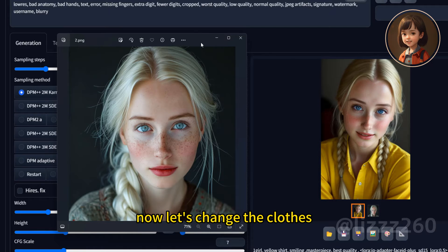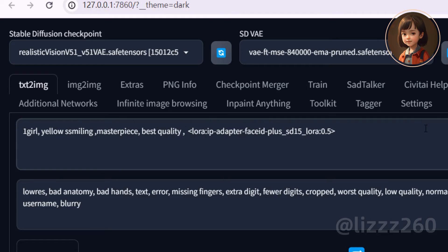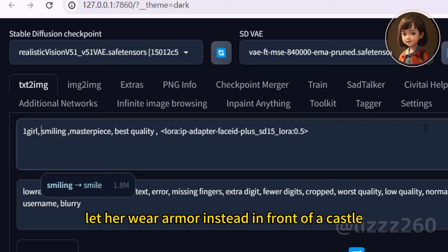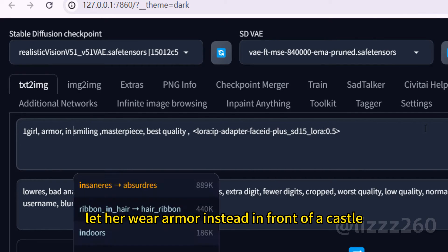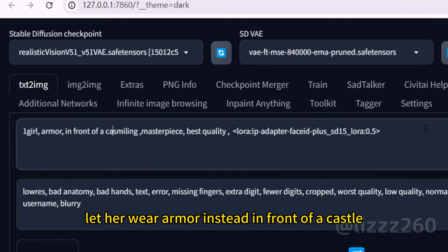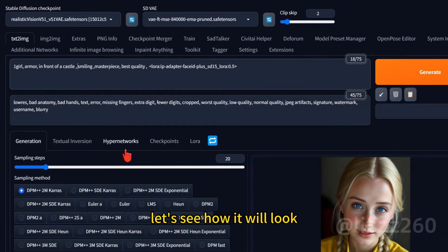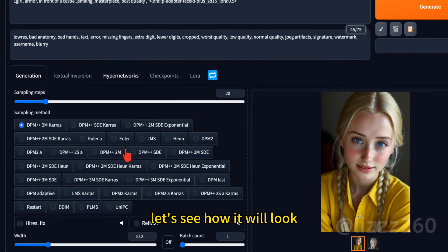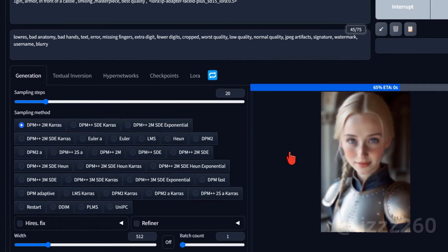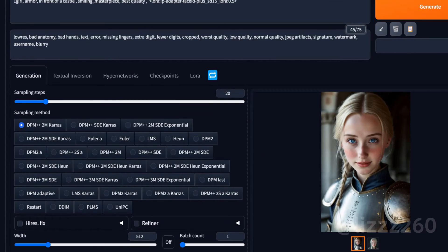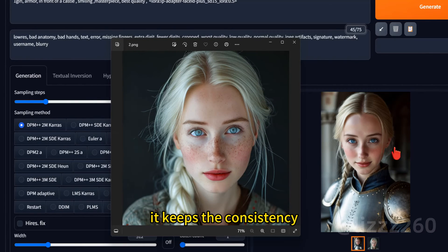Now let's change the clothes. Let her wear armor instead in front of a castle. Let's see how it will look. It keeps the consistency.